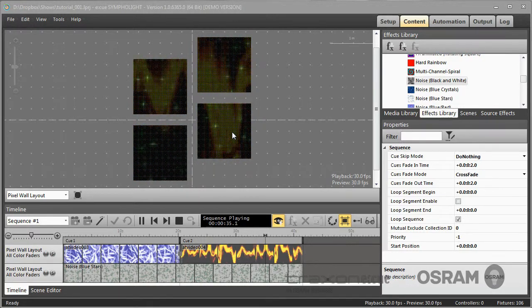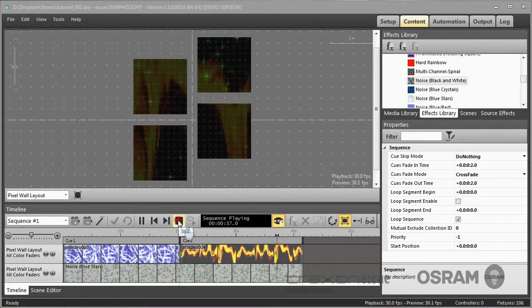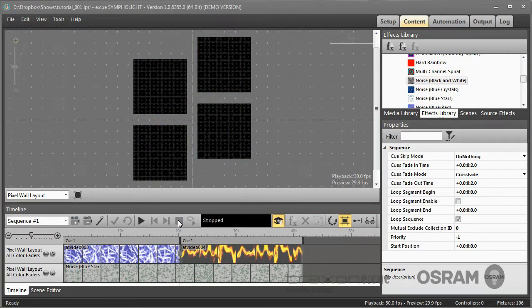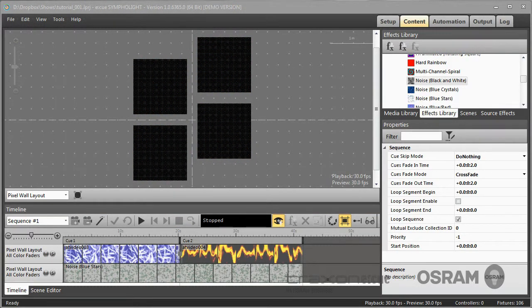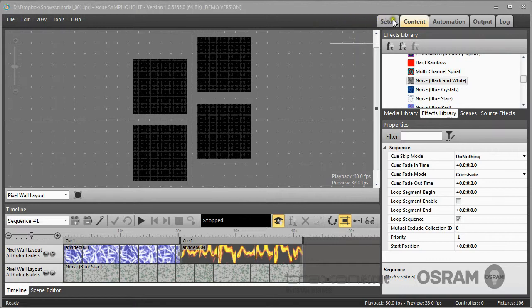Let's have a short look at the workflow. The user interface of Sympholite reflects the typical workflow in a lighting project, and you can see the steps of this workflow here in this tab area.